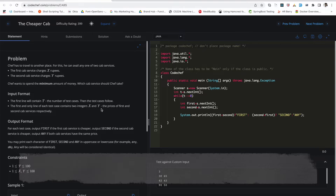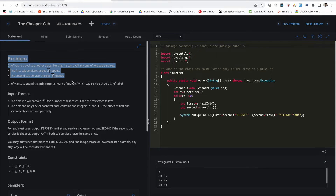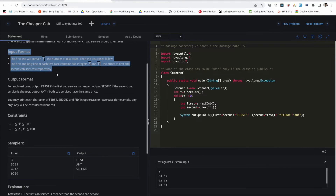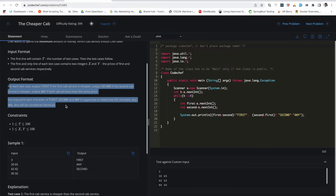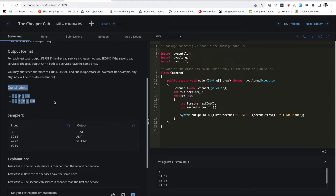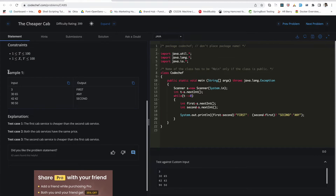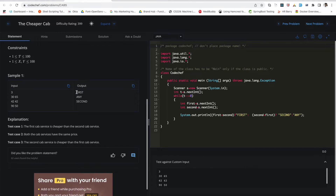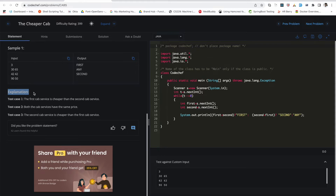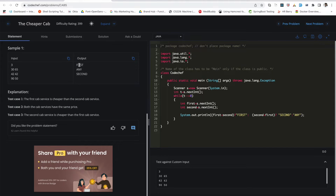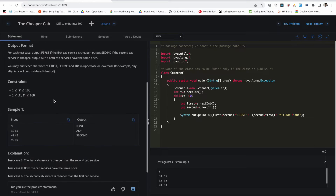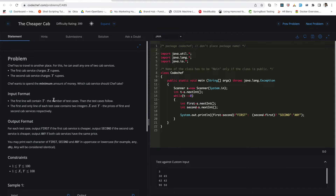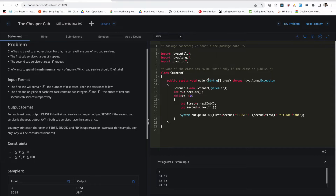You will see a user interface with two parts: the left part and the right part. On the left side we have the problem statement describing what the problem is about, then the input format showing how your input will look, then the output format showing the expected output, and then the constraints you must adhere to while writing your solution. There are also sample test cases with an explanation section that explains why we have a certain output for a given input.